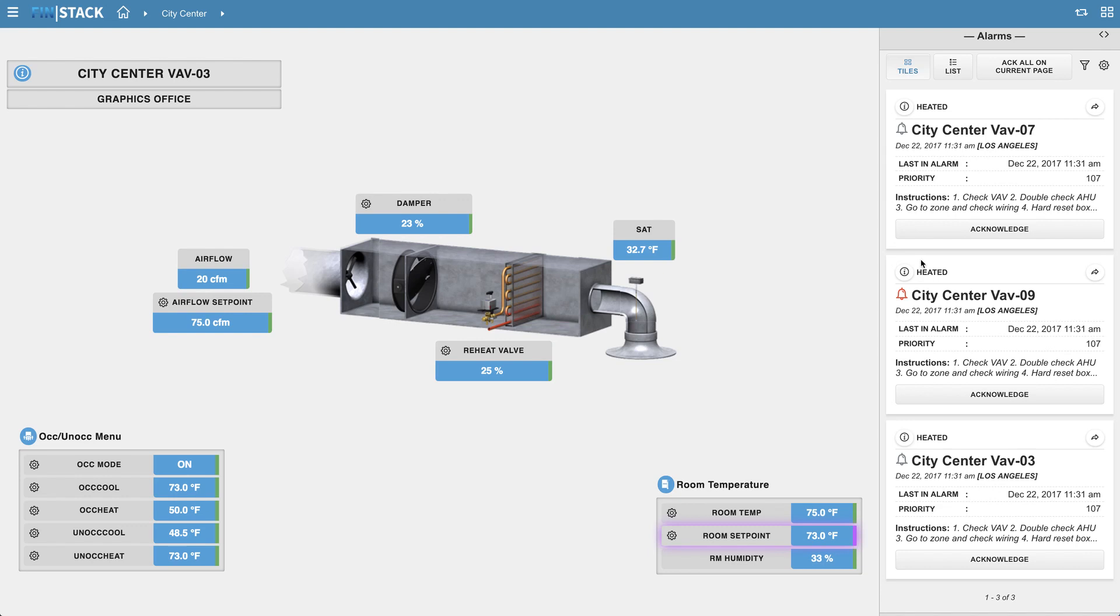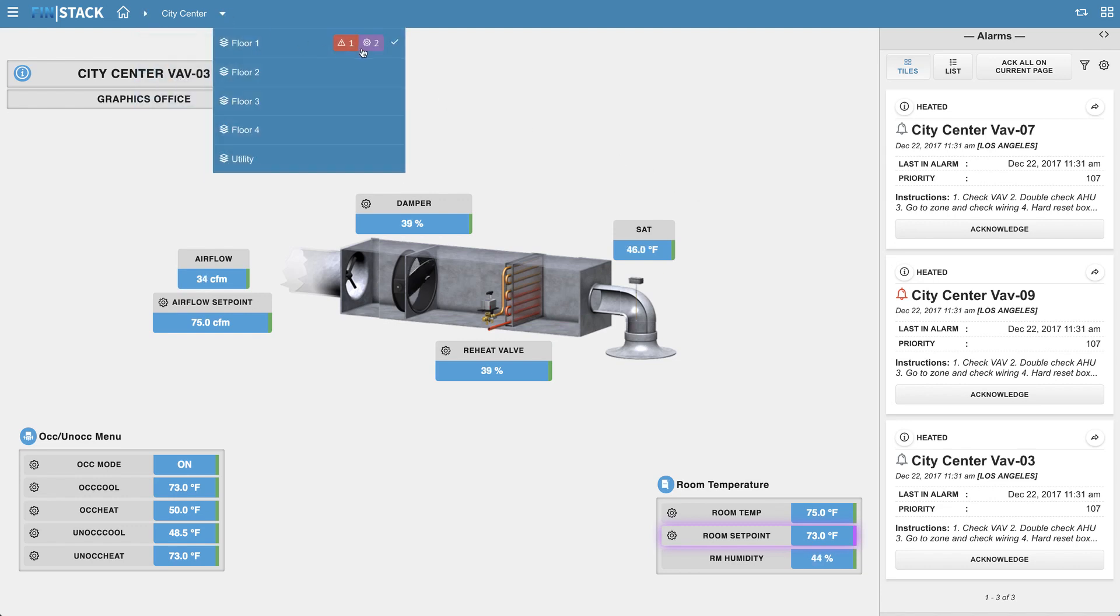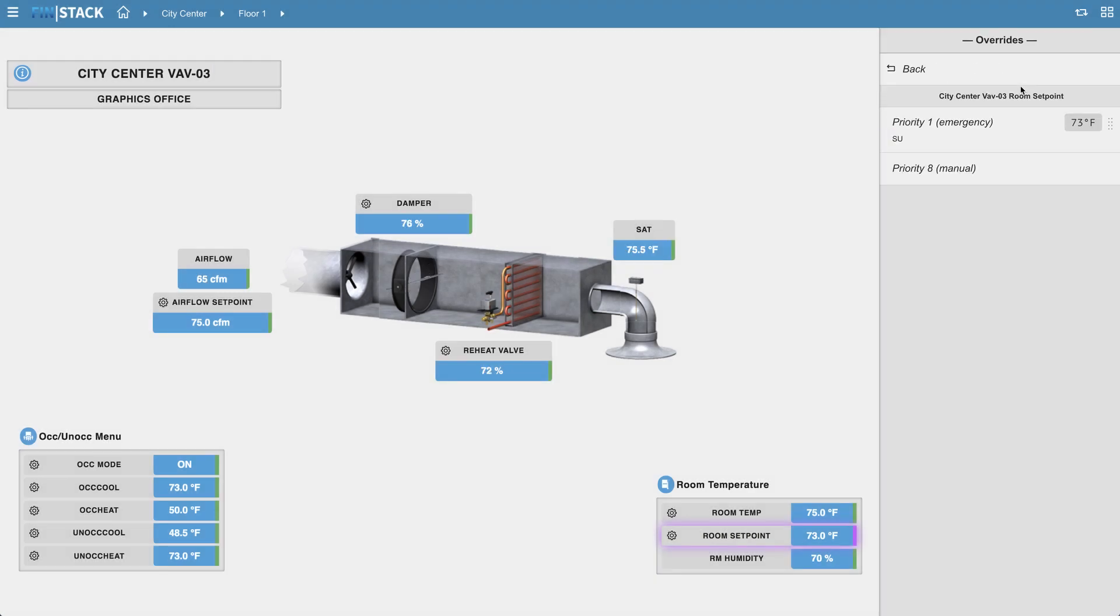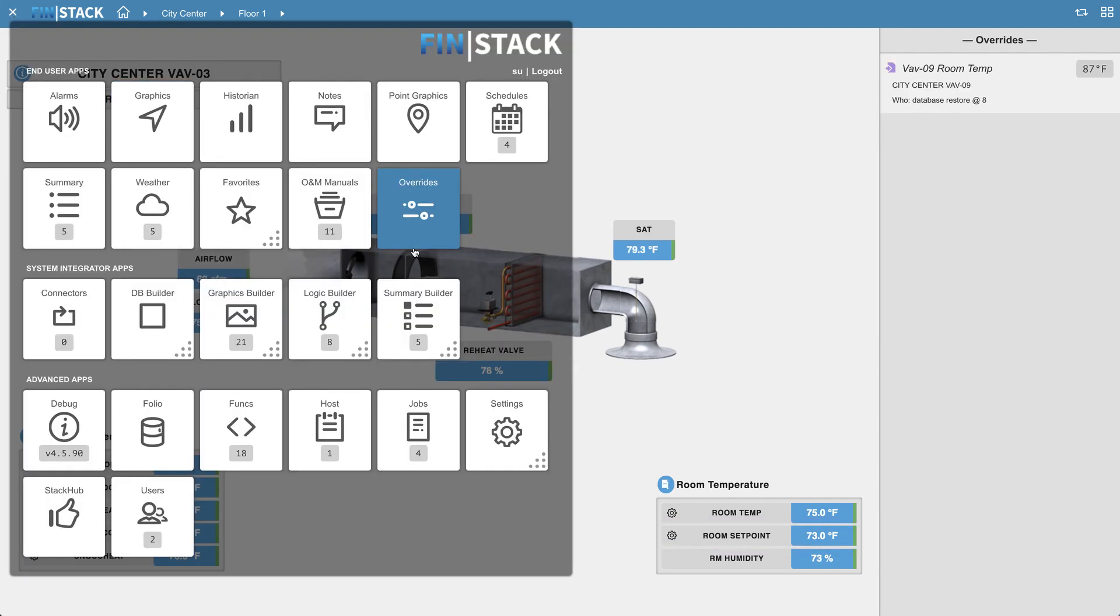And while we're on the subject, you may notice that we've added a brand new app called the overrides app. As you can see, when we click on an override badge, the new overrides app appears in the sidebar, allowing users to now quickly view and auto out anything that is overridden on that context. The overrides app can also be found in the app launcher menu.